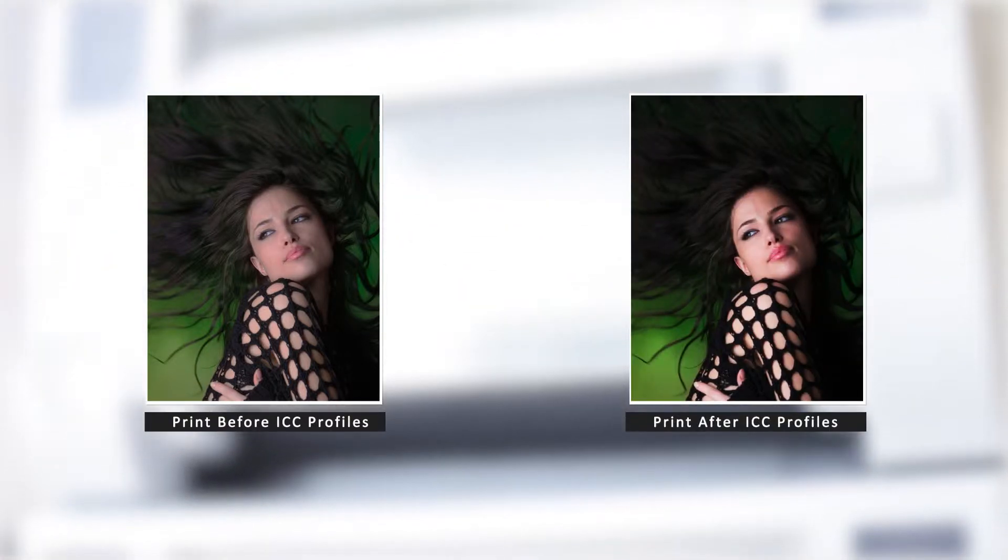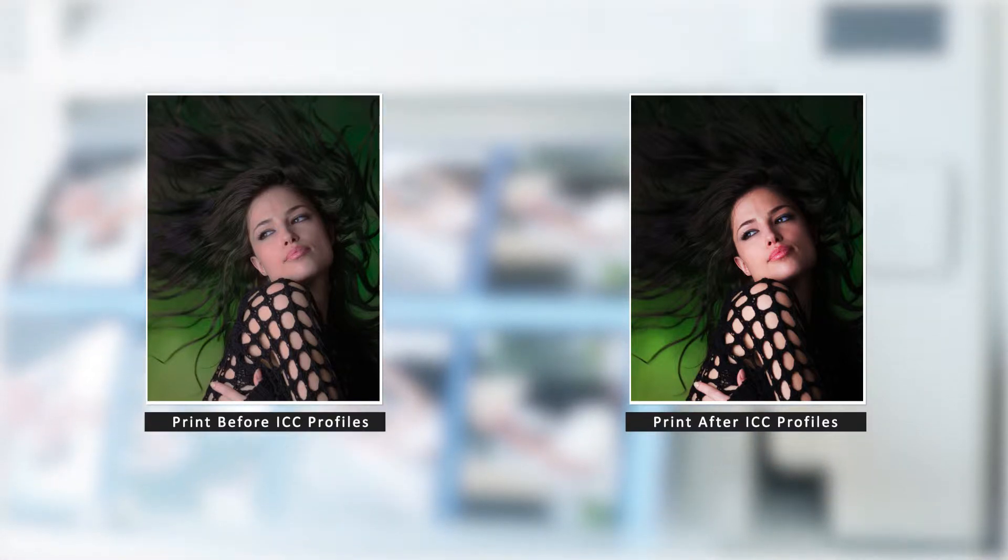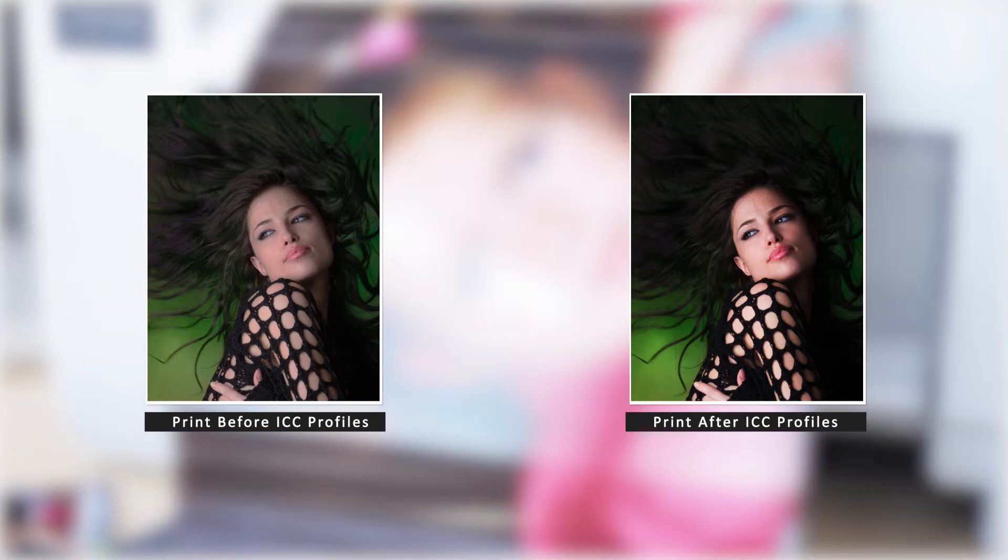Here is an example of a print before installing ICC Profiles, and here is the same print after installing the ICC Profiles. For this video tutorial, we will walk you through how to install the ICC Profiles on your PC for the best color print output.